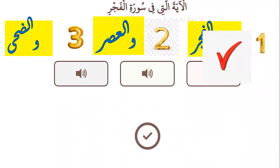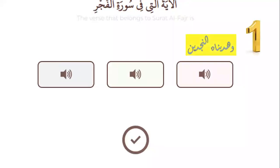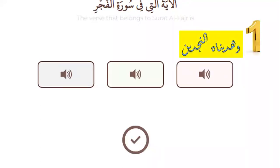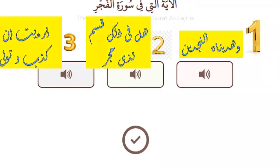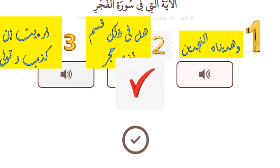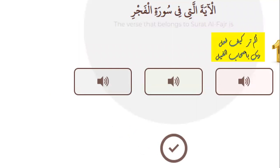Number one — wal-fajr. Yes. The second exercise: number one — wa-hadaynaahumaa juda-hayn. Number two — hal fi dhaalika qasamun li-dhi hijr. Number three — ara-ayta in kadhdhaba wa-tawallaa. Which one belongs to Surah Al-Fajr? Number two — hal fi dhaalika qasamun li-dhi hijr. Yes.